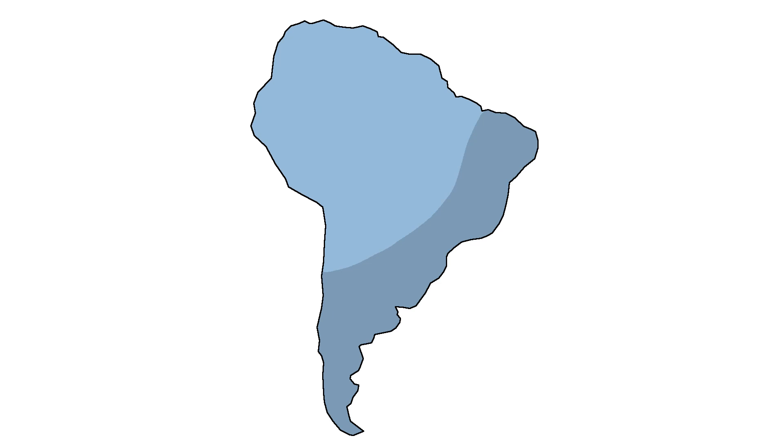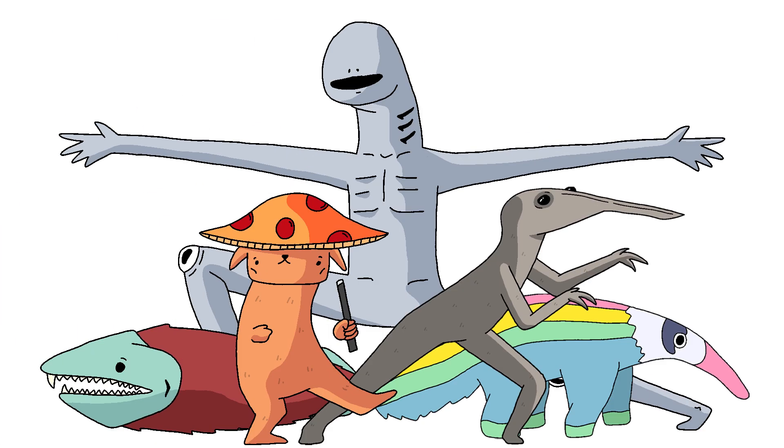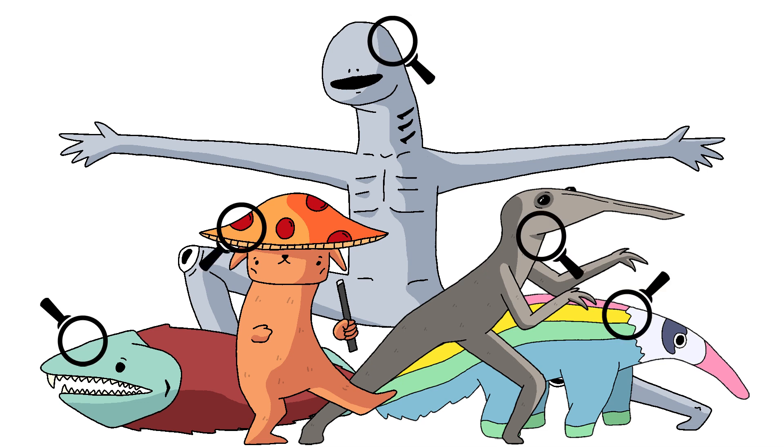South America is one of those continents that has a lot of really interesting folklore that I feel like people don't hear about all too much. So I've decided to look into it a little bit.